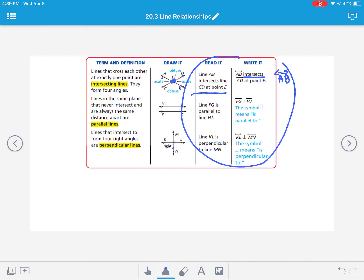Parallel lines are similar — you write line FG and HJ, and this symbol, which looks like two parallel lines, is the symbol that means 'is parallel to.' So writing it out, you just write the two line names with that parallel sign in between them. Perpendicular lines are lines that cross and intersect and make four right angles, so that means they're all square corners. The symbol for perpendicular looks like an intersecting line forming two square corners, two right angles. This might be helpful to write down on your notes page.